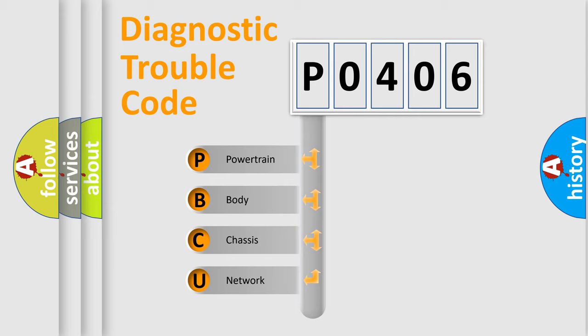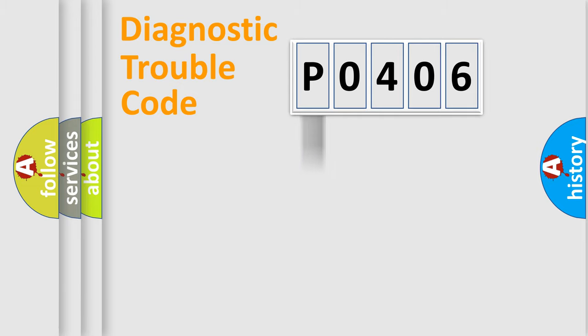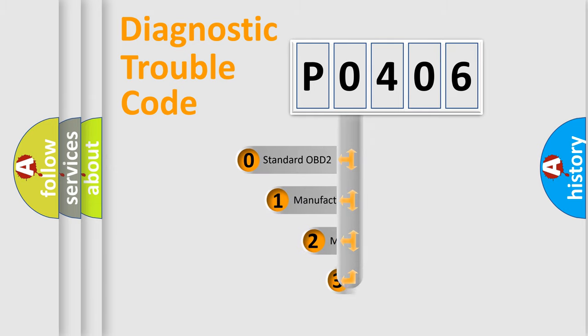We divide the electric system of automobile into four basic units: powertrain, body, chassis, and network. This distribution is defined in the first character code.